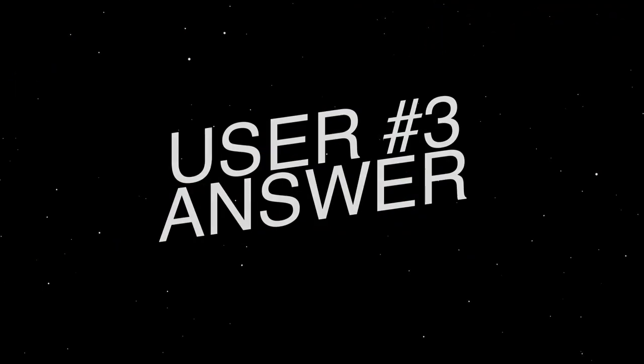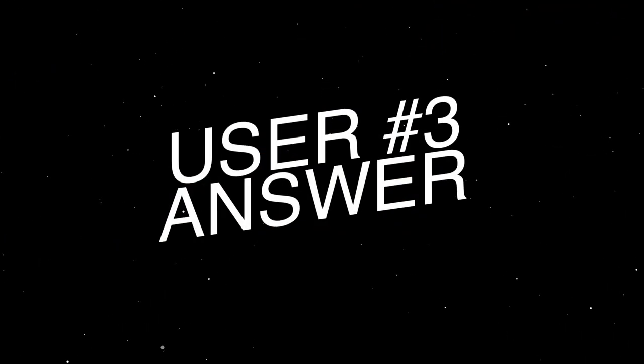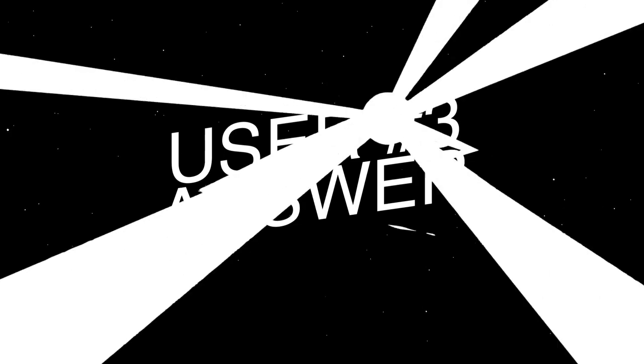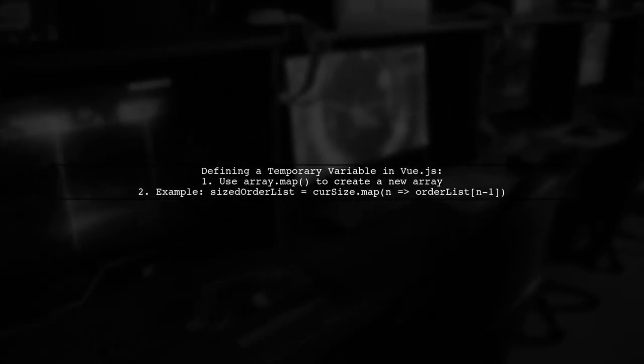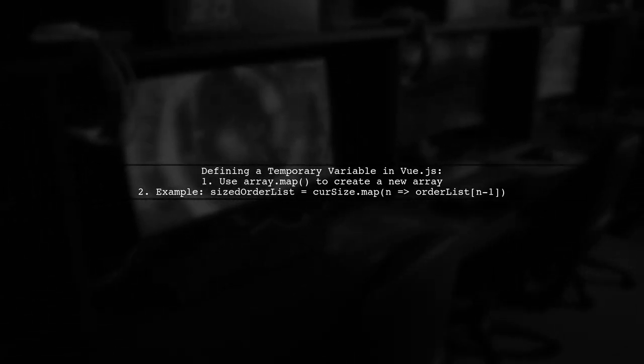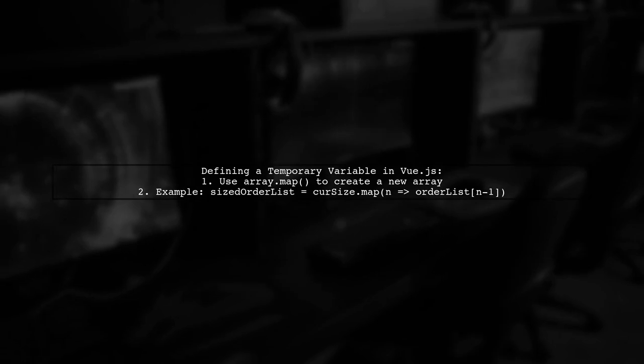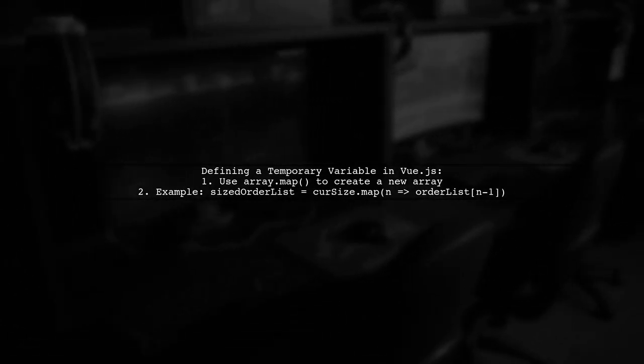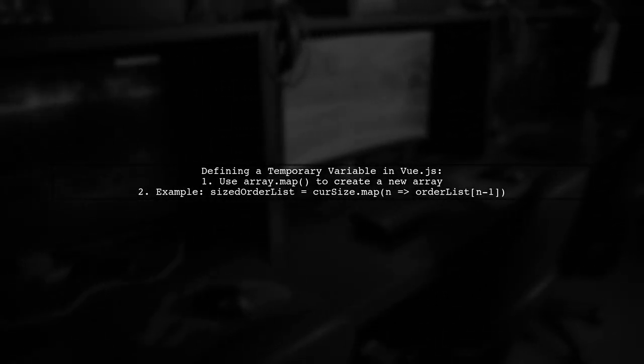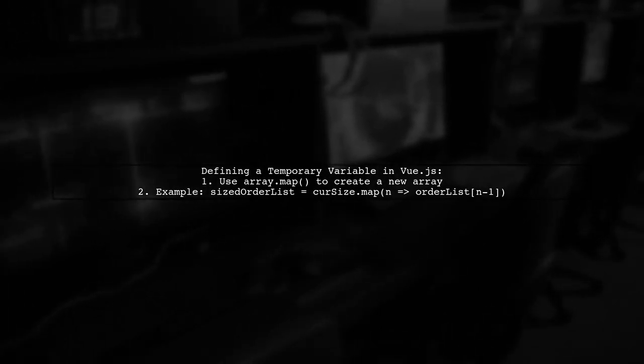Let's now look at another user-suggested answer. To define a temporary variable in a Vue.js template, you can create an implied array using the map function. For example, you can map the current size array to get the ordered list.